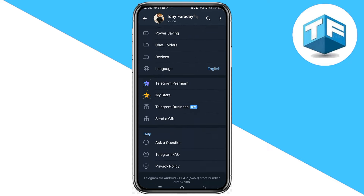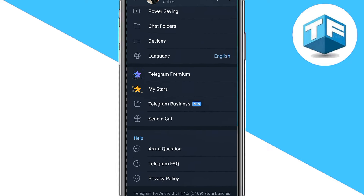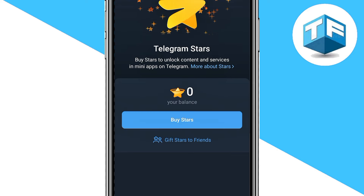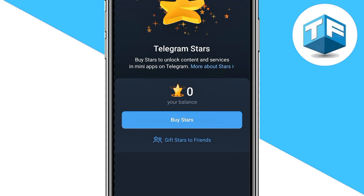Scroll down gently and you're going to see where it says 'My Stars.' Go ahead and click on 'My Stars' just like this.